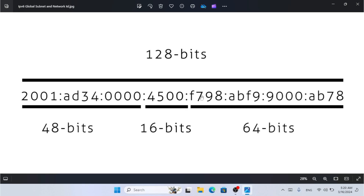Hello everyone and welcome back. Hope you guys are doing great. Today in this video I'm going to show you how to set IPv6 on your Windows PC as a static IP address. We didn't turn on DHCP on our device for the IPv6 address, so today I'm going to show you how to set a static IPv6 address on Windows PC — first on Windows 11, and also on older versions of Windows.